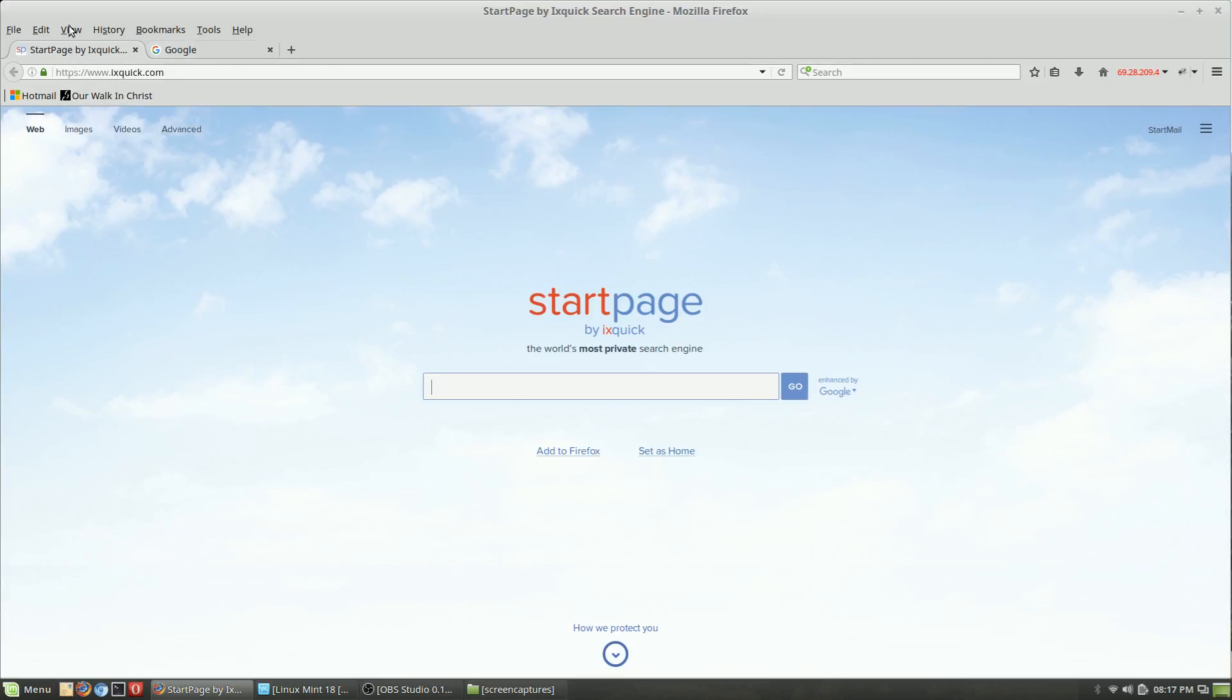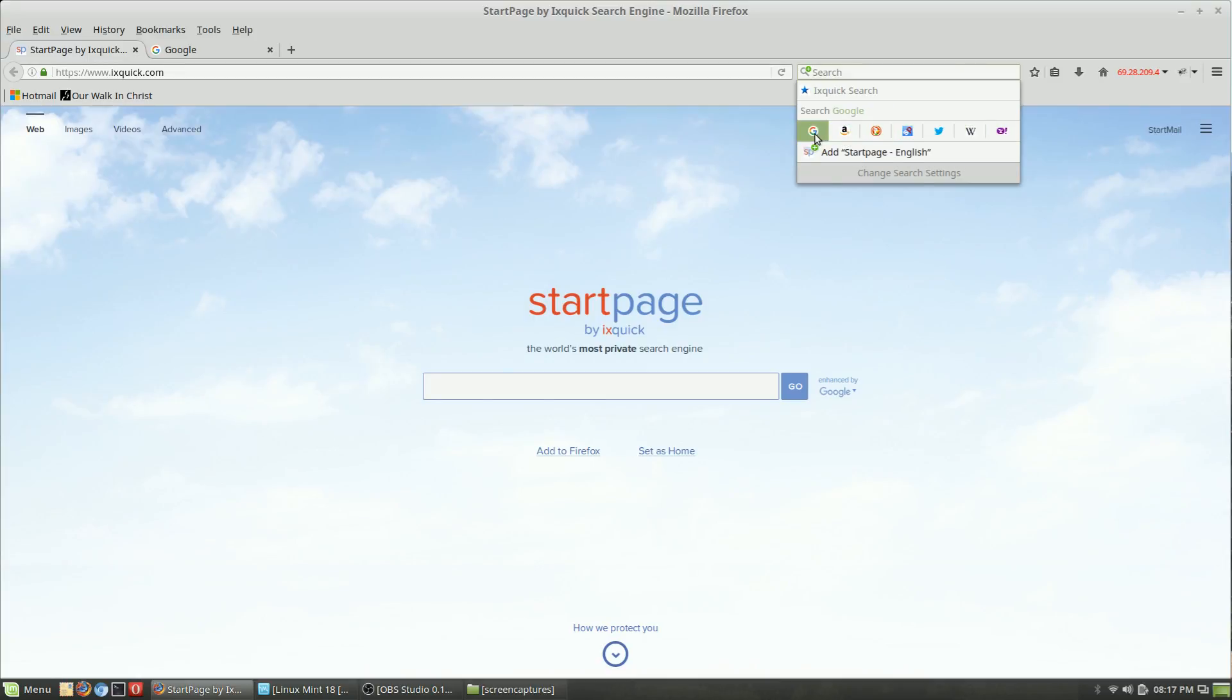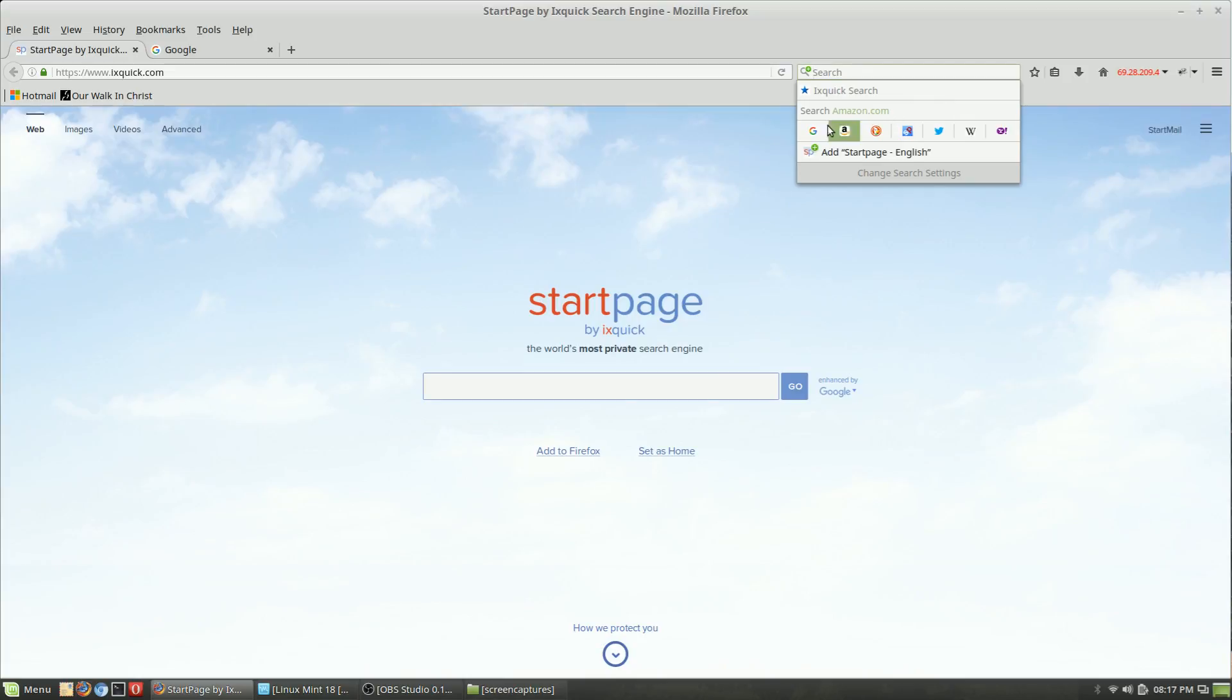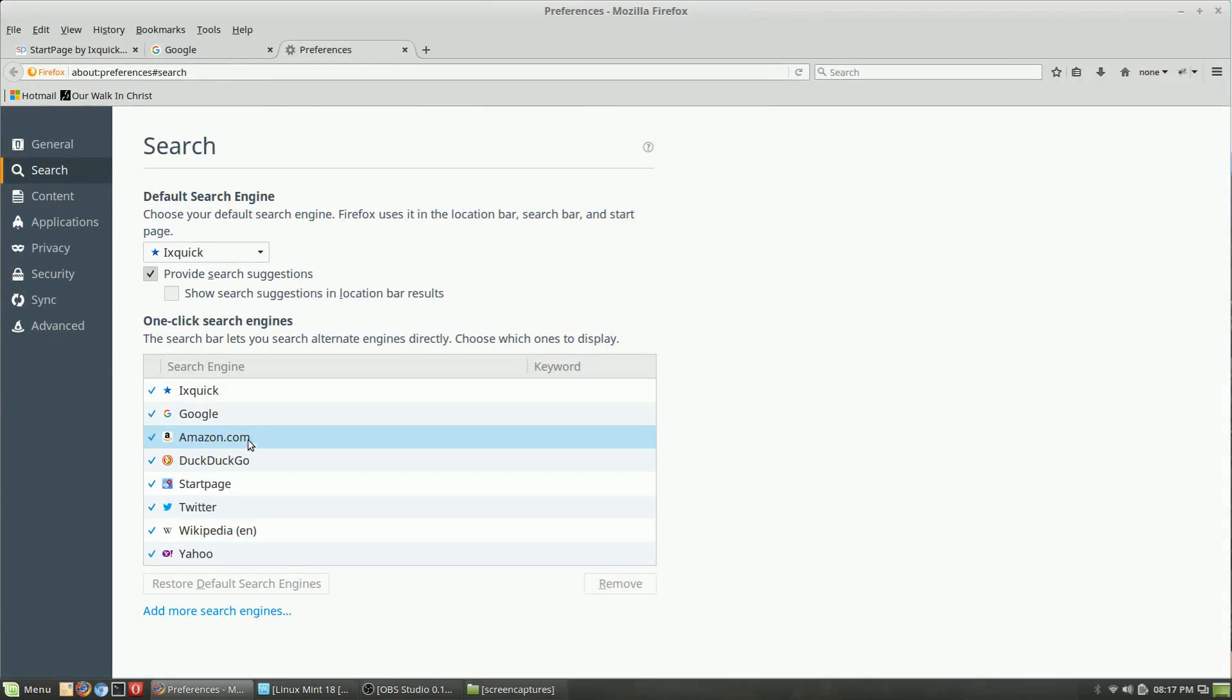I have this set up the way I like it. My default search engine is IXquick. Usually in a stock Firefox program, if you click on this magnifying glass by the search, you can come down here and see all of the other options. The best way to adjust your search settings is to come down to this 'change search settings'.